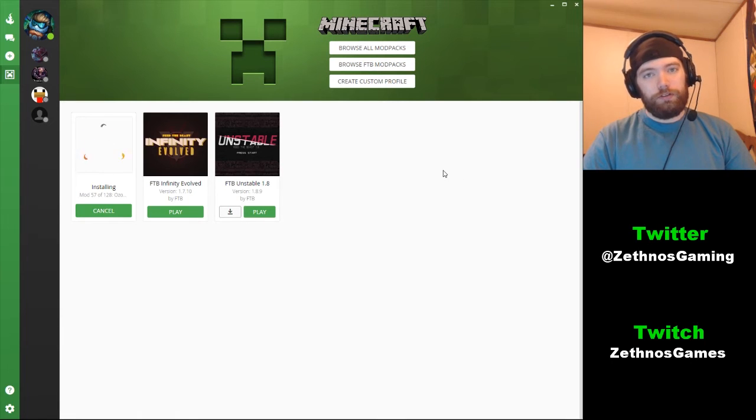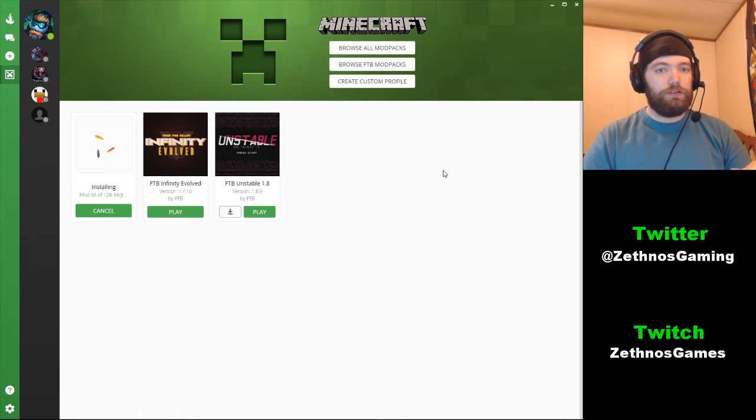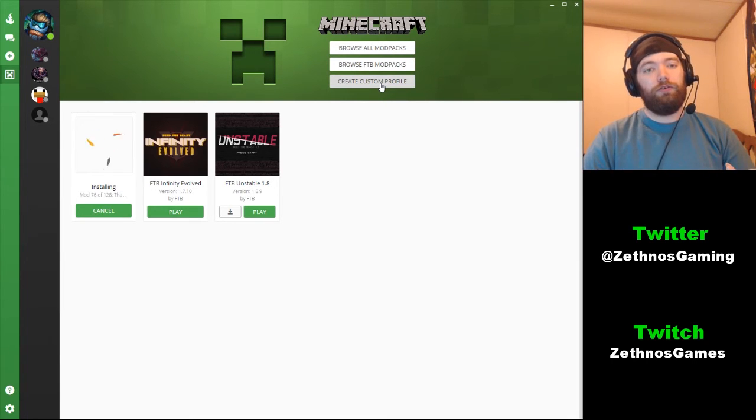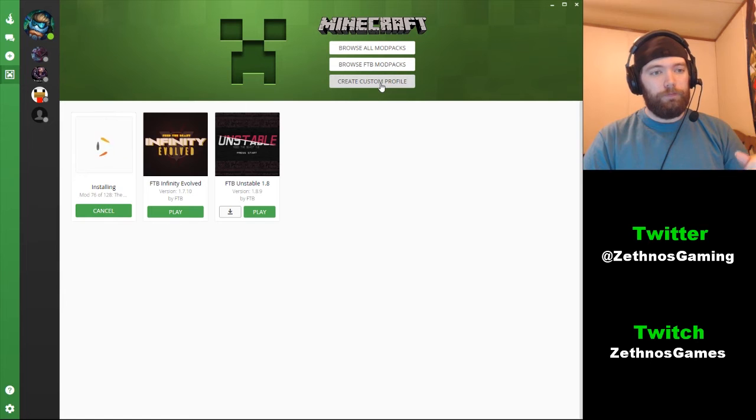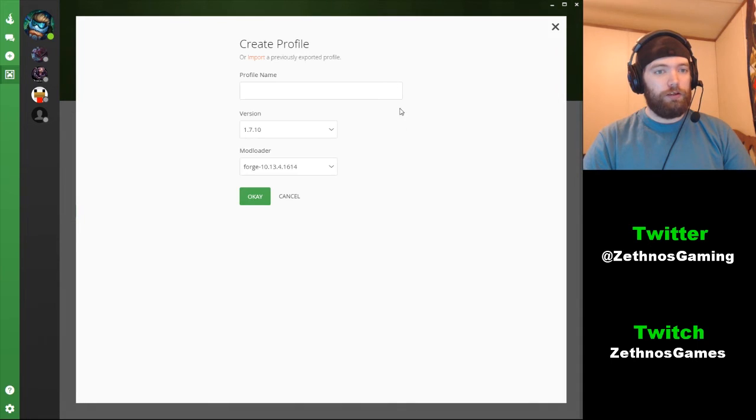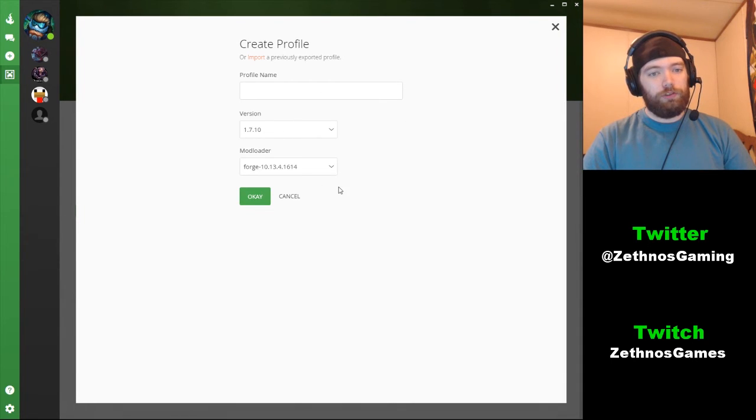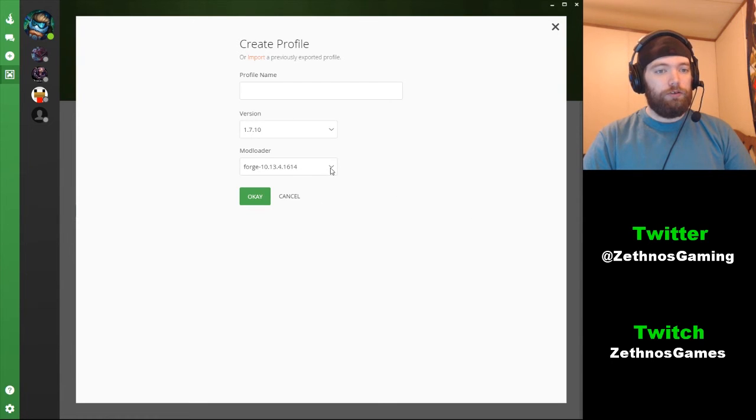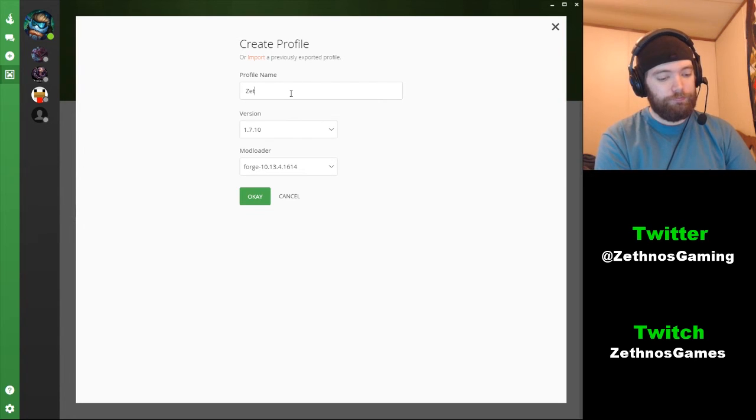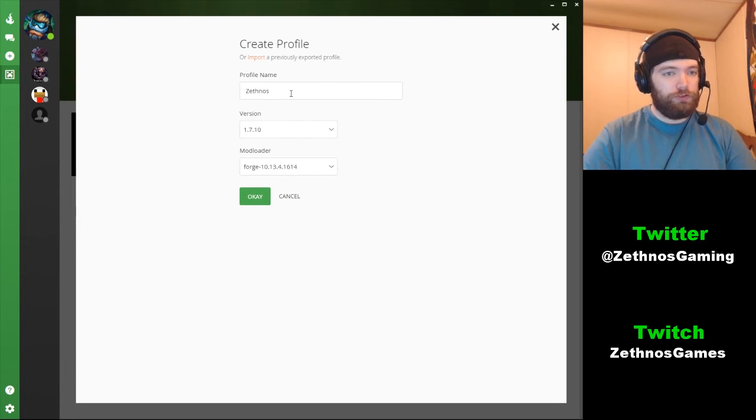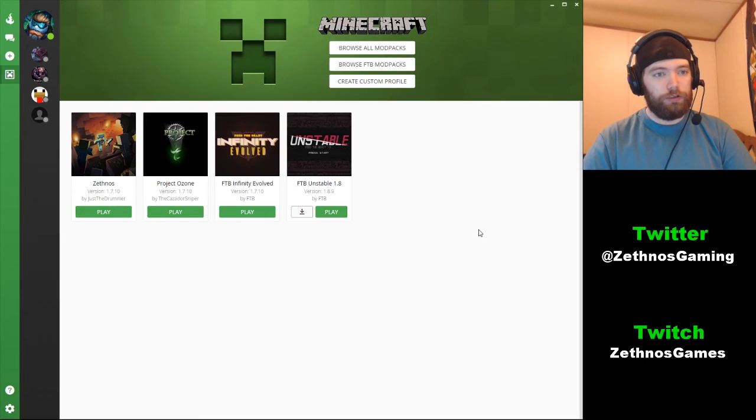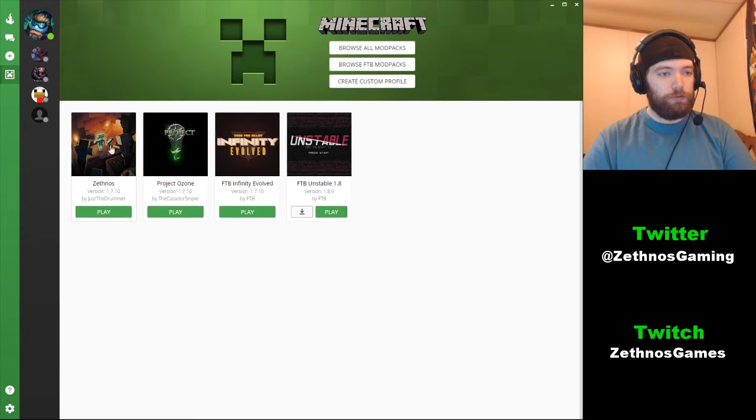If you want to install just individual mods, you can create your own custom profile where you can put different mods and mod packs together. Click that, open it up, name it whatever, select whatever version of Minecraft you want the mods to be, and then your mod loader which would be Forge. Click OK, and then you can load different mods into it and things like that.